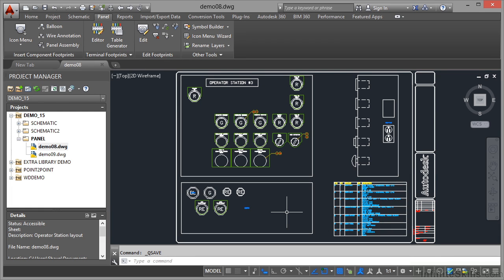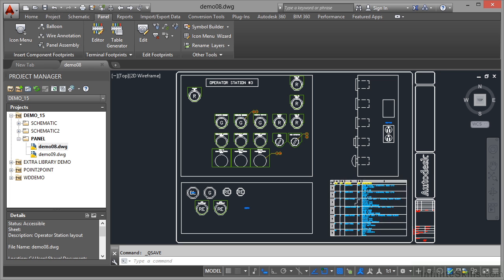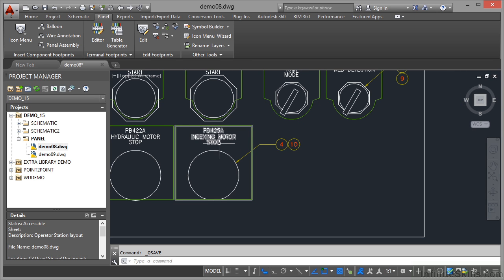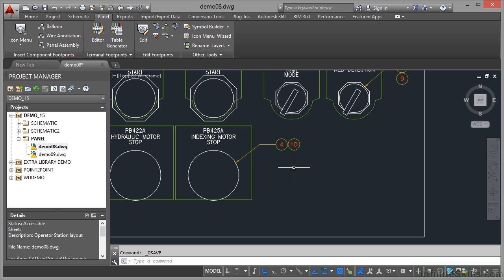It's normal standard procedure on a panel drawing to add balloons to your components so your footprints have little balloons coming off of them referring to the table over here on the drawing. So let's have a look at some existing balloons. If I zoom in you can see 4 and 10, so that indexing motor stop button has the numbers 4 and 10 because they're the panel footprints that make up that particular indexing motor stop button.